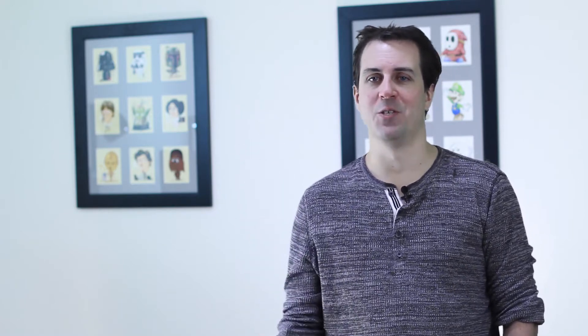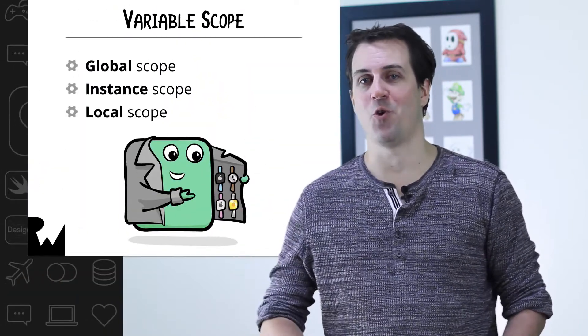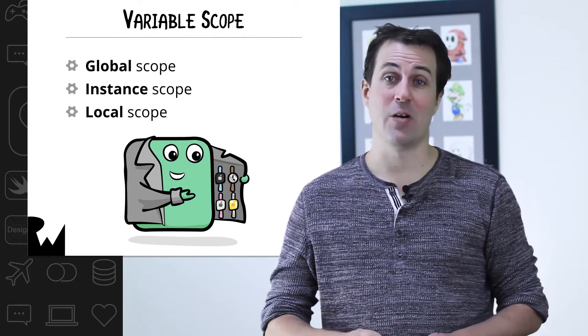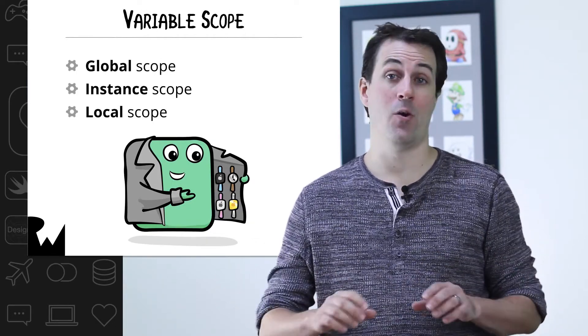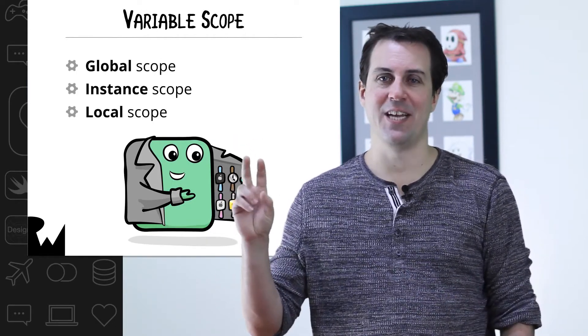Back in the lecture on strings and variables, I mentioned how each variable has a certain lifetime known as its scope. The scope of a variable depends on where in the program you define that variable. There are three possible scope levels in Swift. The first is global scope. These variables exist for the duration of the app and are available anywhere.